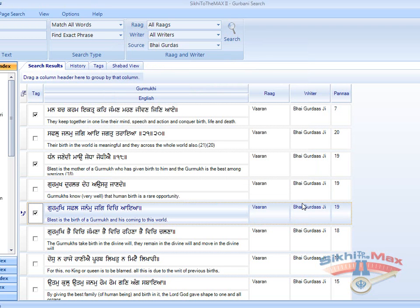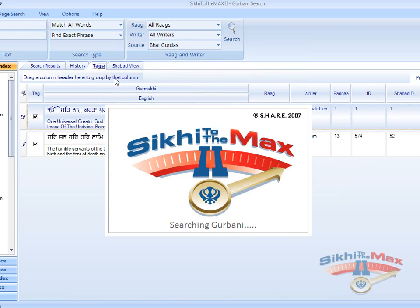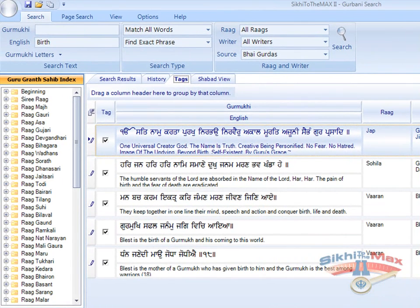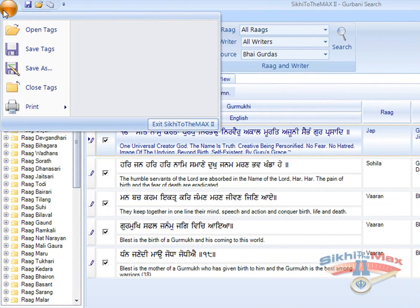To view the tagged searches, simply click on the Tags tab on the main screen. You can view the saved tag searches by going to the Ribbon button and selecting Open Tags.